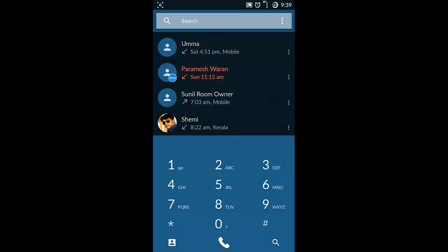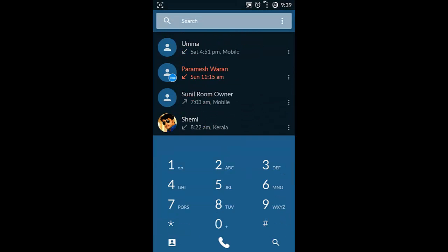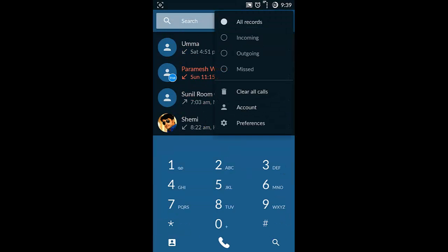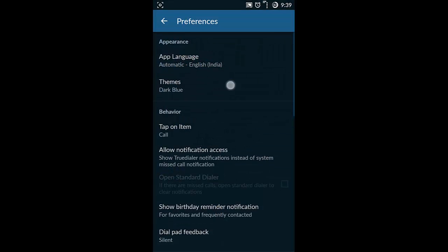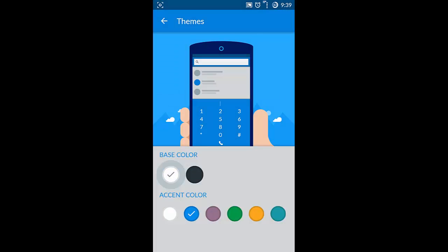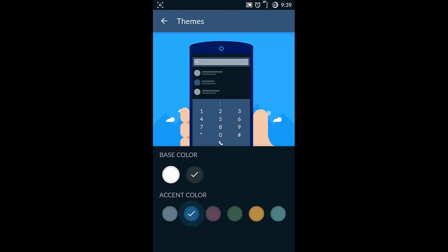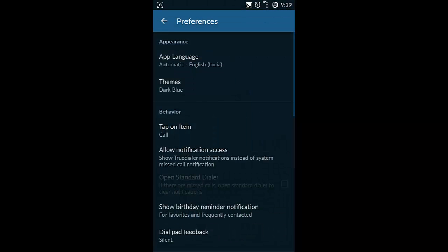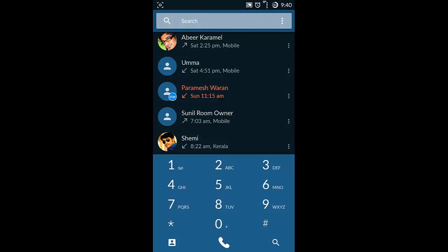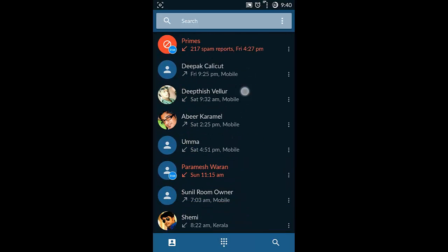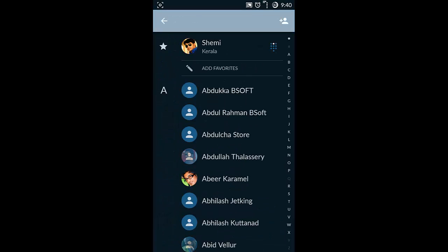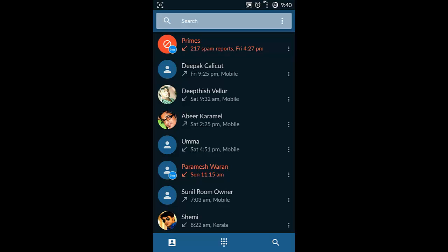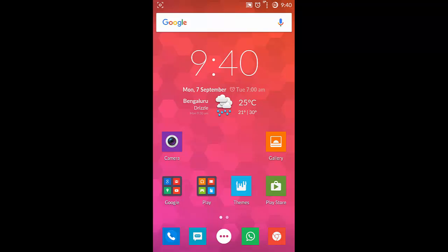This dialer comes with some themes options also, so you can customize the themes. As far as I'm concerned, this dialer is very fast and with the tap of a button it will come up and it's easy to navigate between contacts and everything. This is my favorite dialer, so I'm suggesting you to try this one.